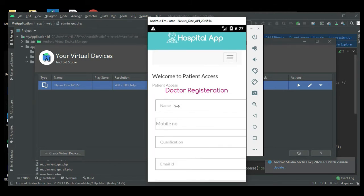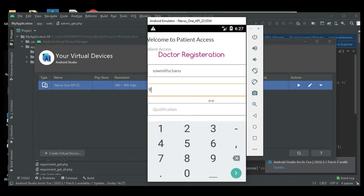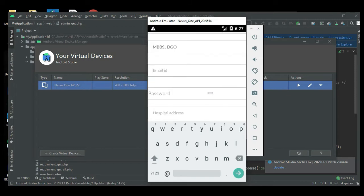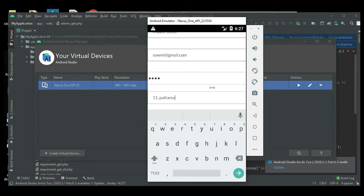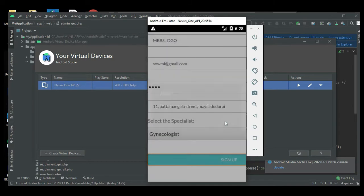Click doctor registration. Enter doctor details like doctor name, mobile number, qualifications. Re-enter all the details. Choose what type of specialist, then submit. Registered successfully.